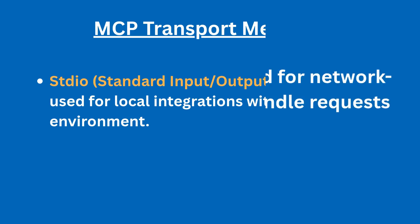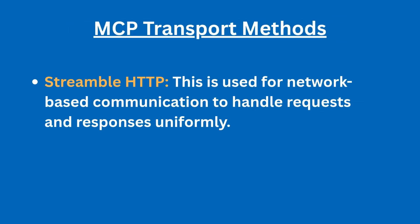While the streamable HTTP is used for network-based communication, it uses standard HTTP POST and GET requests for its communication.